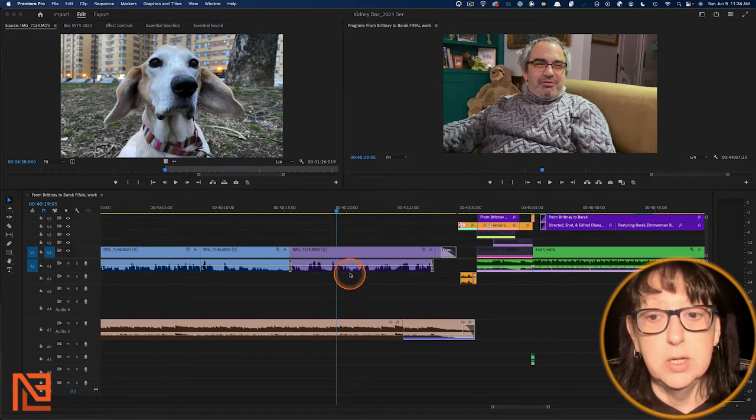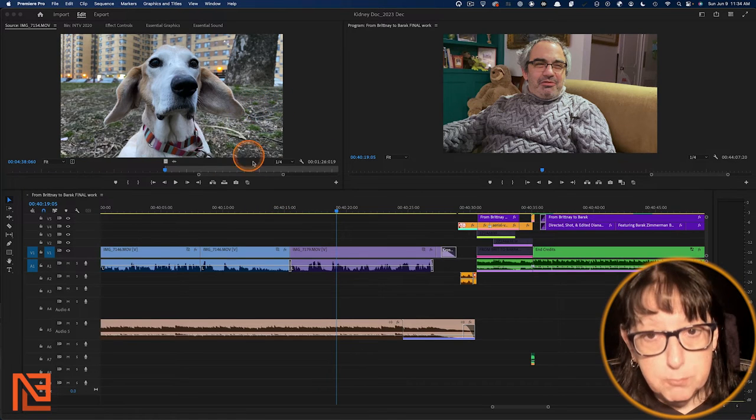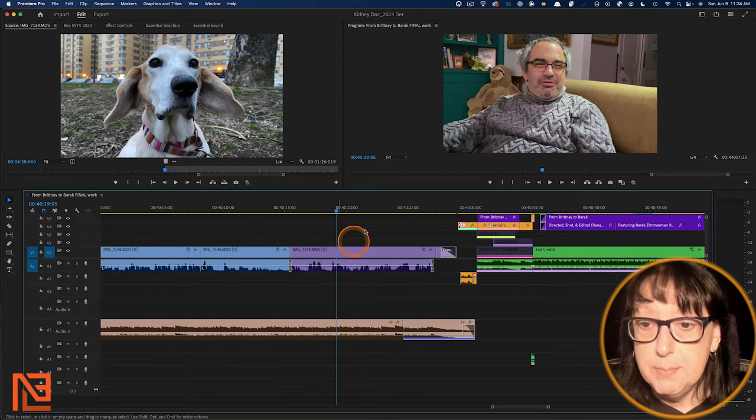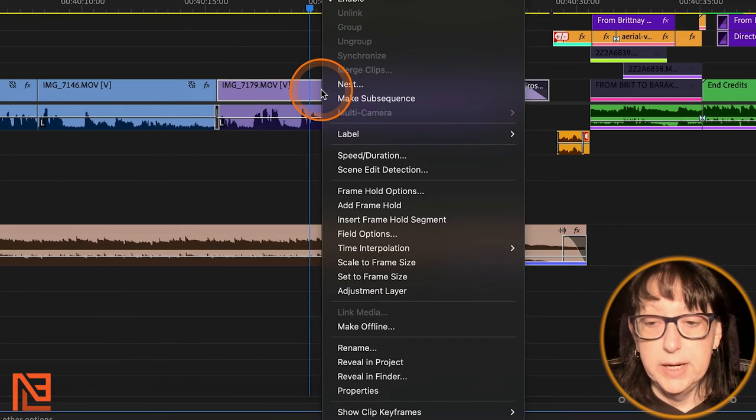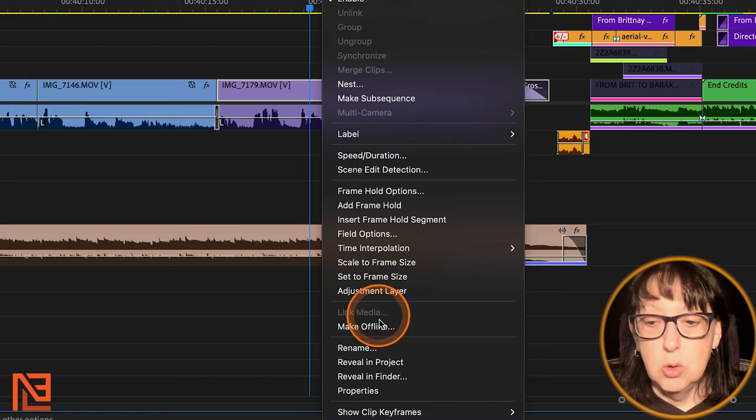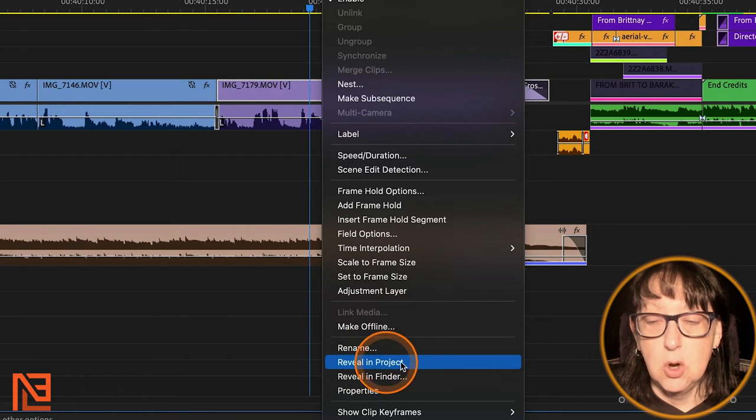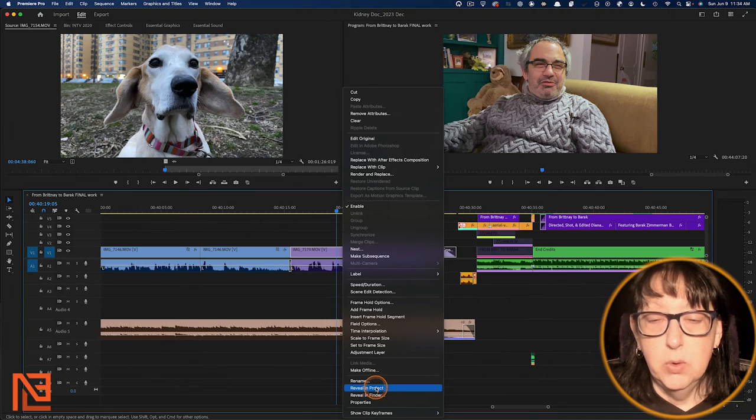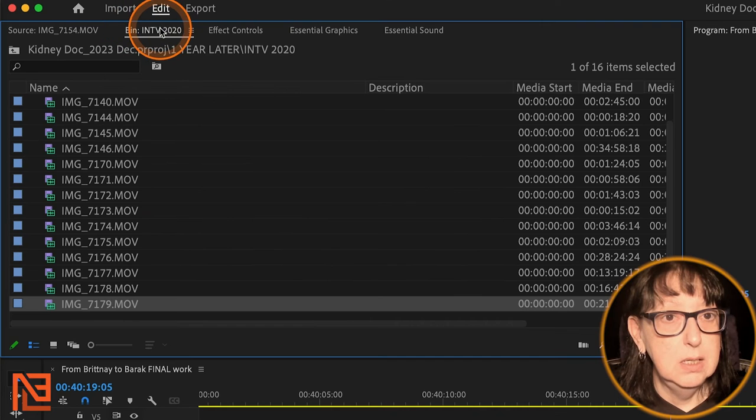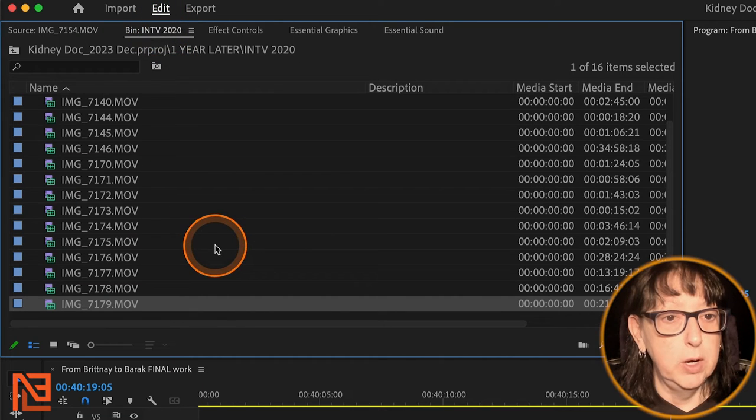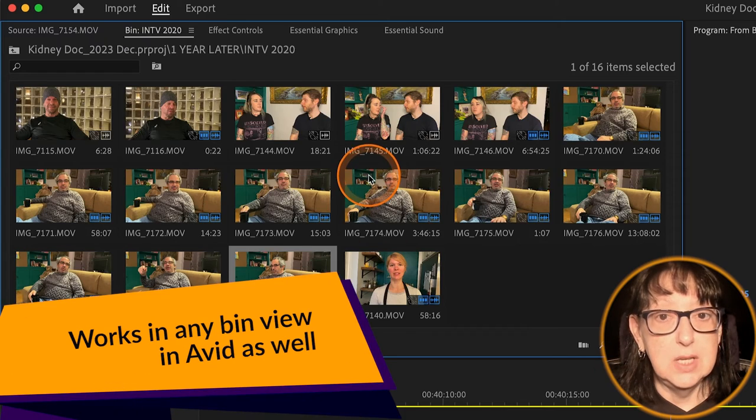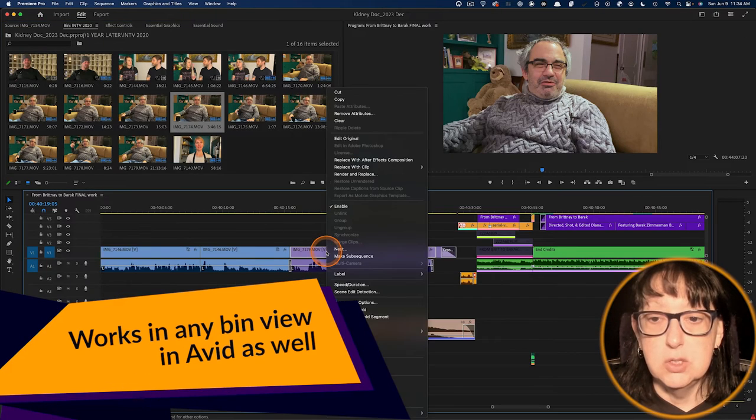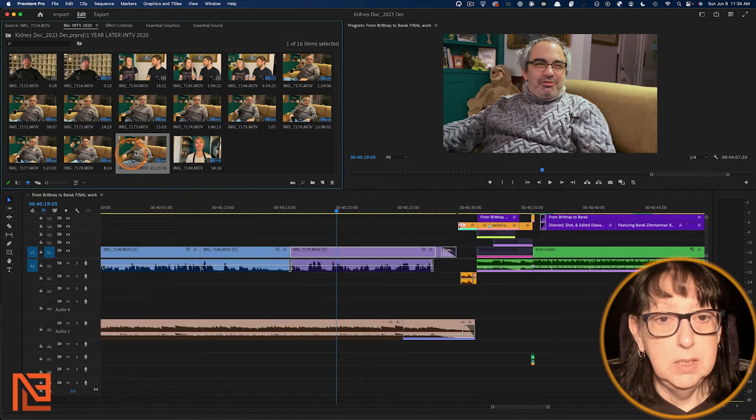I'm going to show you how to do it using the keyboard shortcuts in one second, but here's the other way you can do it really quickly. Follow the bouncing ball down to the clip. If I want to find this clip in the bin, I'm going to right click on it and go to reveal in project, all the way down at the bottom of this pull down. When I hit that, it calls up the bin that it's in, interview 2020, and it calls up the exact clip right there.